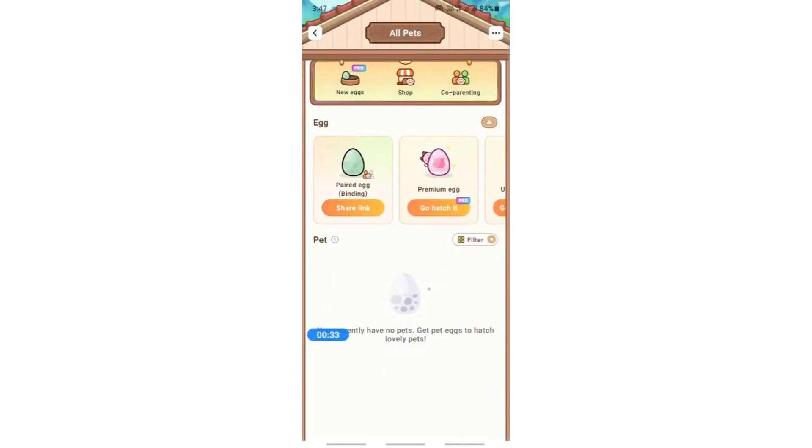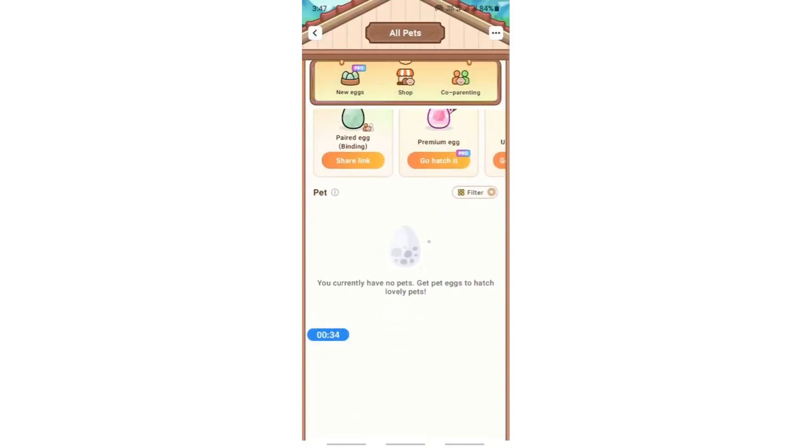Once you're here, you will see all your active pets under this section. Since I don't have any active ones, there's nothing here. But in your case, you will see your pets here.